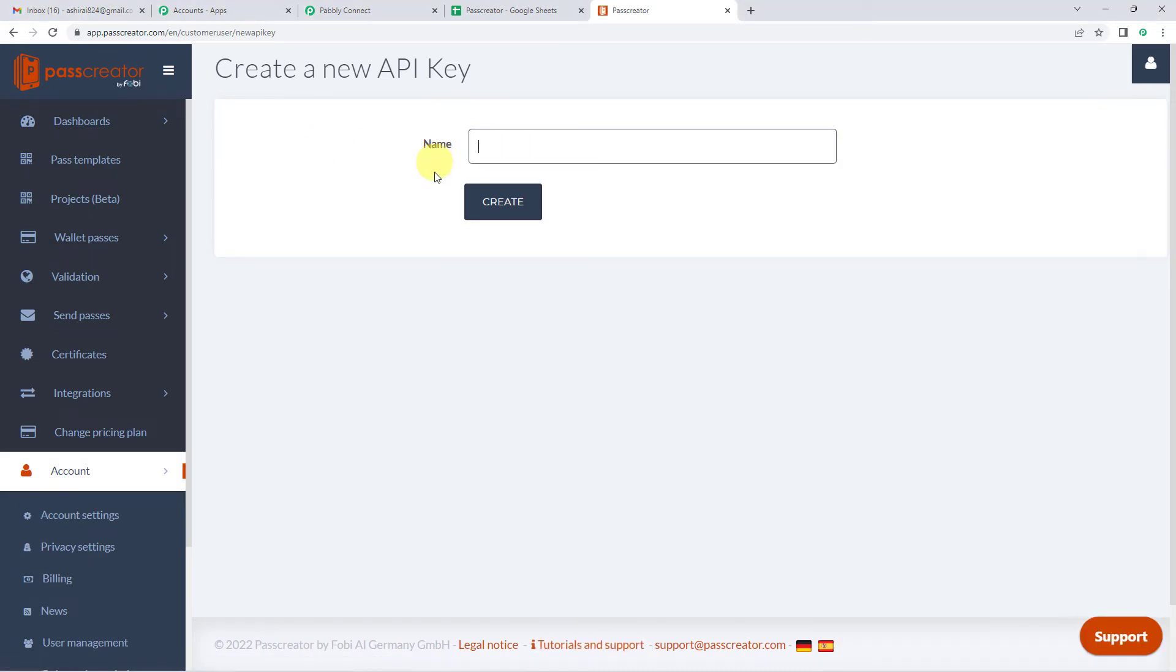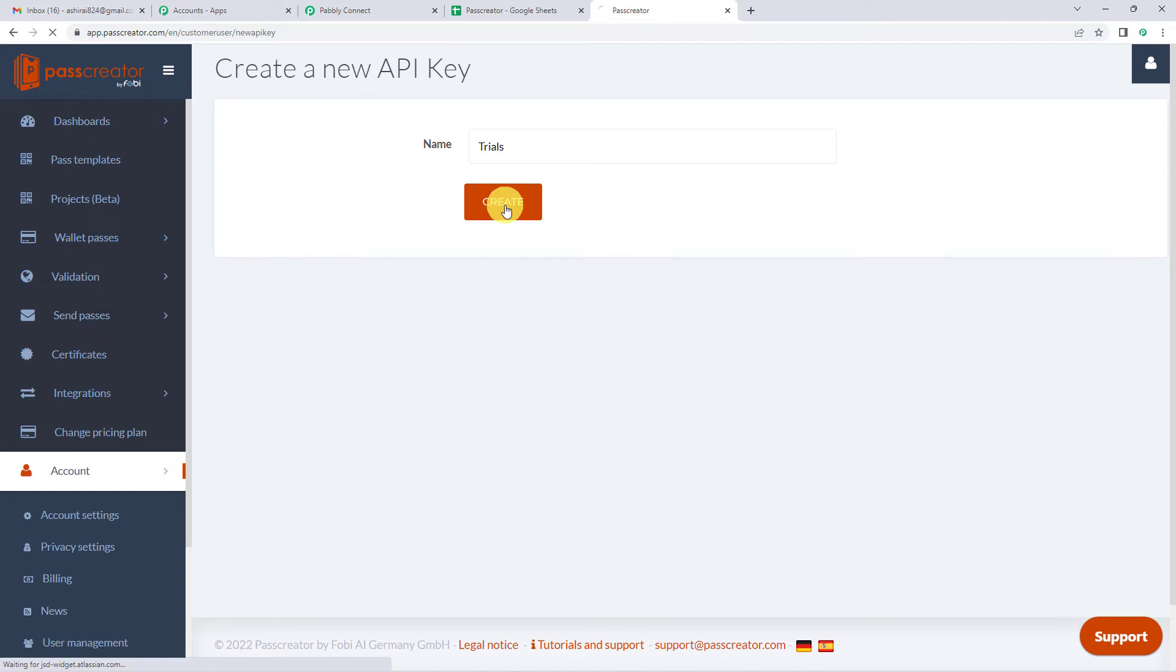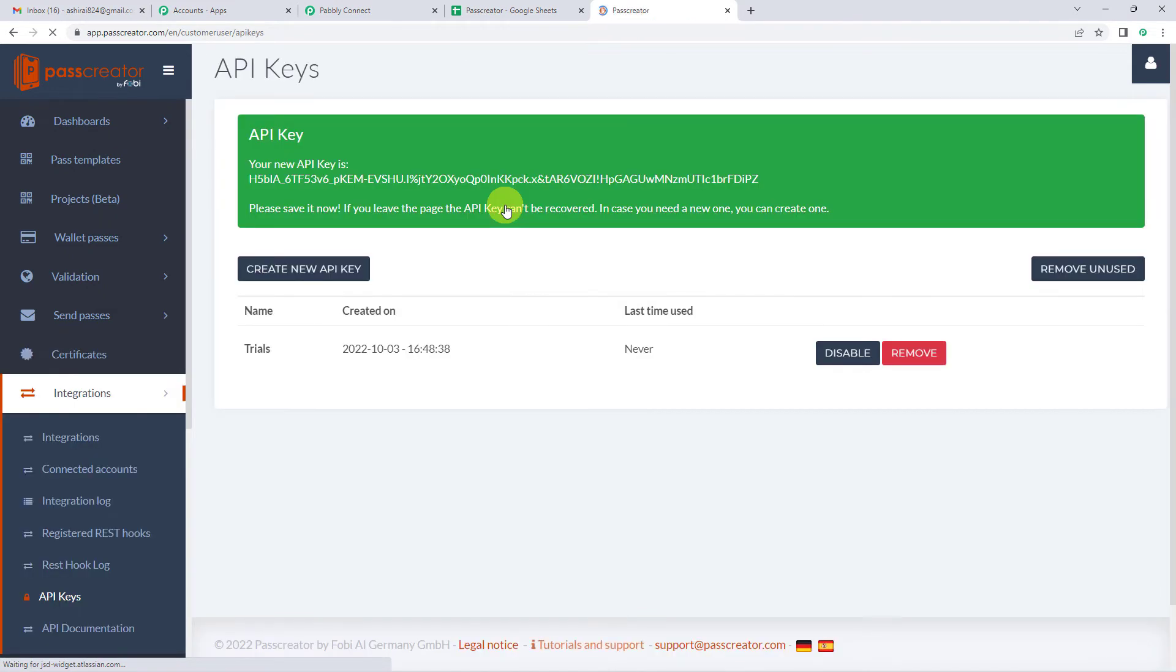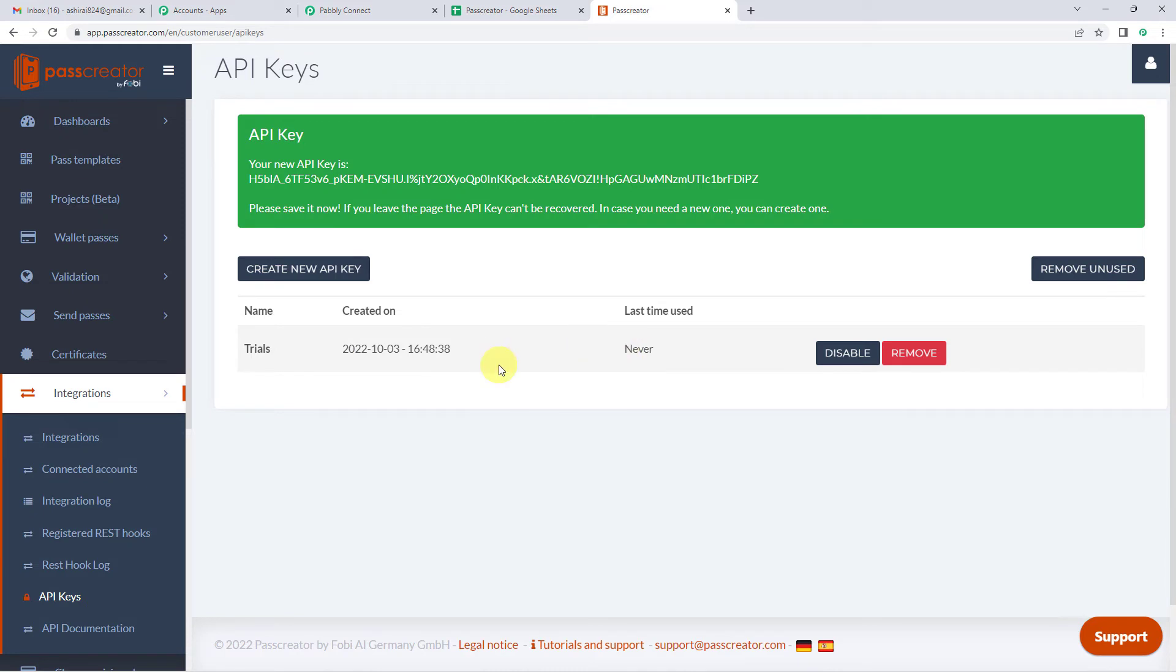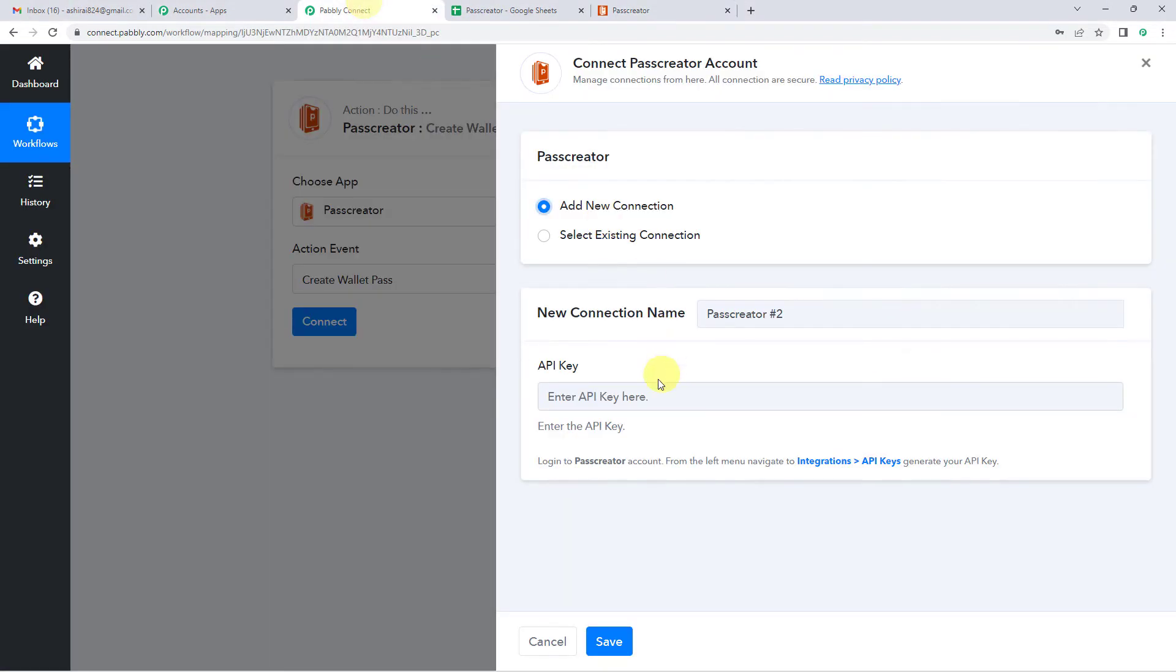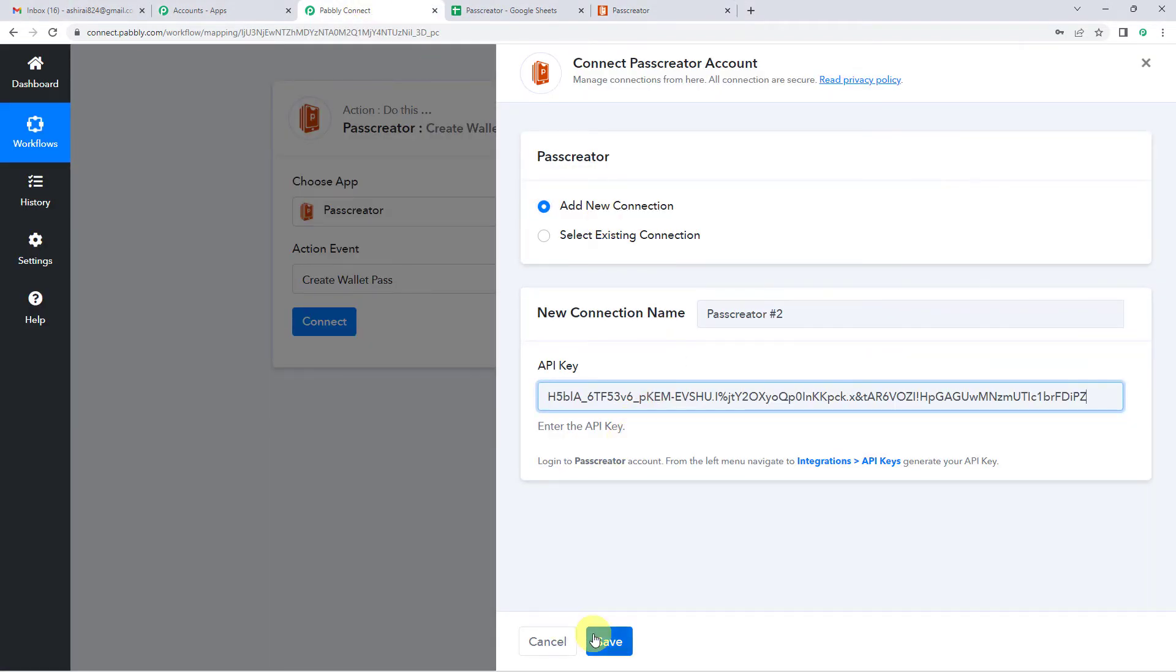It will ask you to name the key. So since this is just for testing purposes, I am going to simply write trials. You can give any other name as well. Let us create. Copy it and you will see the API key has been created. On the top, you will see this API key. Just copy it. Come back to Pabbly and paste the key.